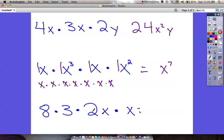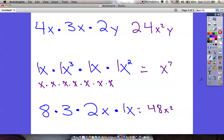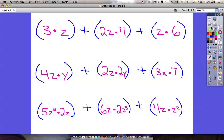The last one on this screen: 8 times 3 is 24, times 2 is 48, times 1 is still 48. Then x times x is x squared. So the answer is 48x². If you have questions at any point, make sure you let me know.